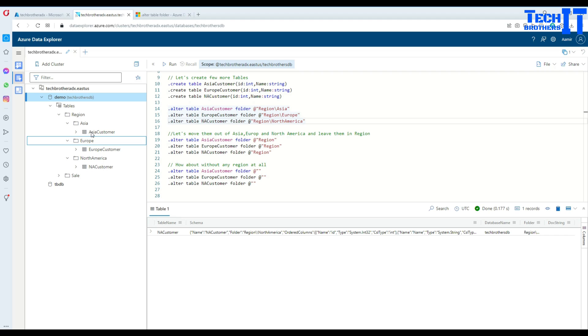It will get complex for me. I'd like to have all these tables in the region folder because each table also has the name itself - Asia customer, Europe customer, and North America customer. Rather than having Asia, Europe, and North America subfolders, I'd like to have only the region folder.